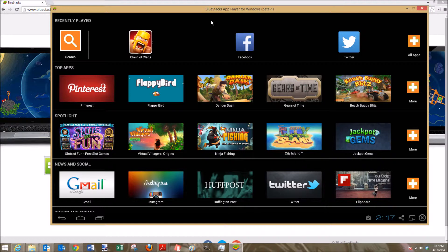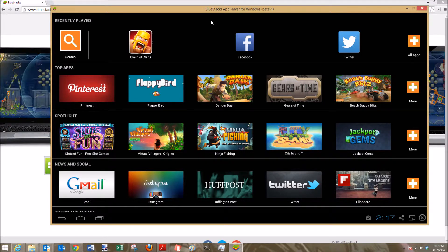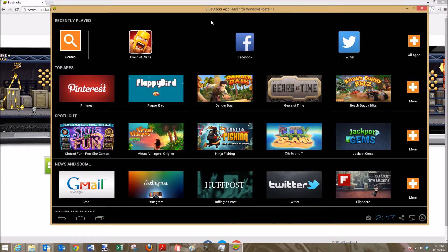And essentially you're going to have to log into your Gmail or Android account that you currently have so that you can access the Google Play Store.